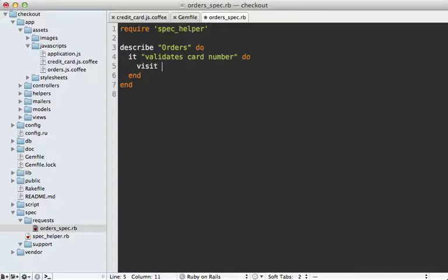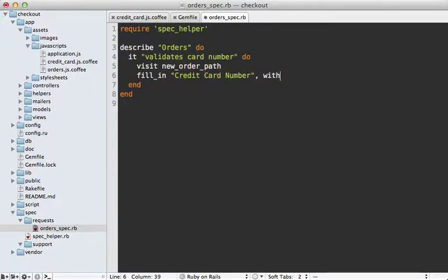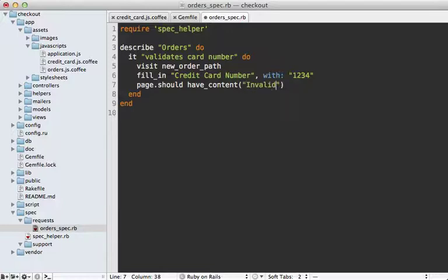So first I want to visit the new order path, which will go to that form we were at, and then I want to fill in the credit card number field with an invalid number, let's say 1234. And then the page should have the content invalid card number.